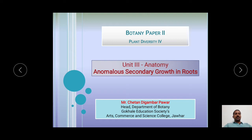Students, today's topic of our presentation is the Anomalous Secondary Growth in Roots. This topic has been included in Mumbai University's TYBSC Botany Paper 2, i.e. Plant Diversity 4, in Unit 3, i.e. Anatomy.